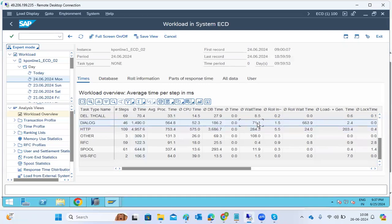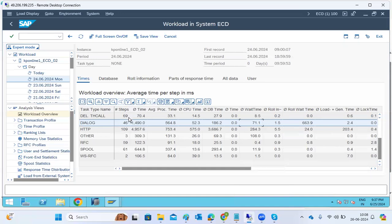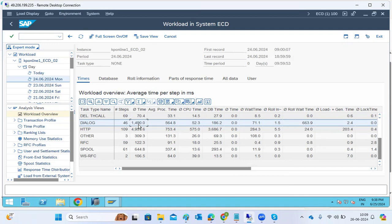We can also see wait time and roll wait time — the time the request spends waiting and rolling in and out. The most important metric is the dialogue average response time. 'Steps' means dialogue steps — moving from one screen to another — and we can see how many steps were executed and what the average response time was.